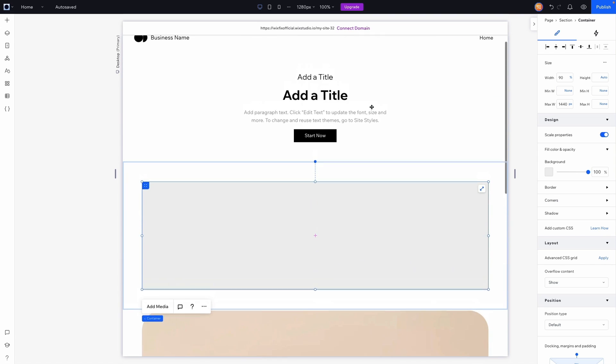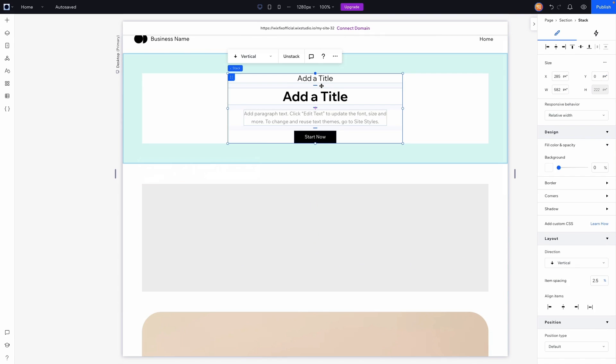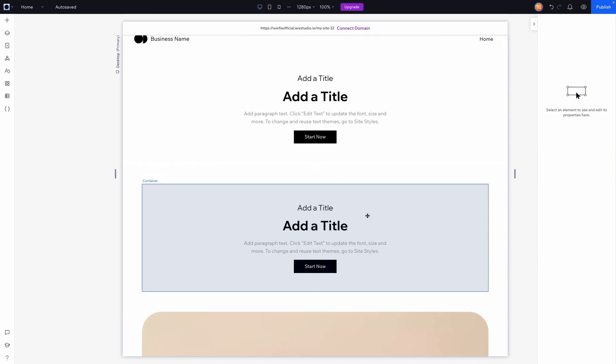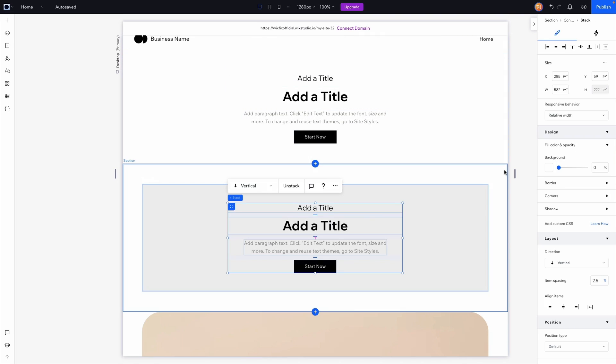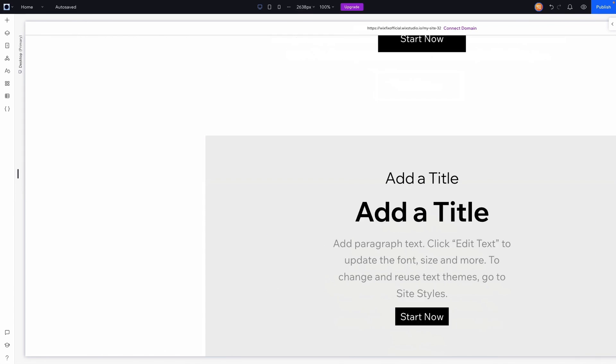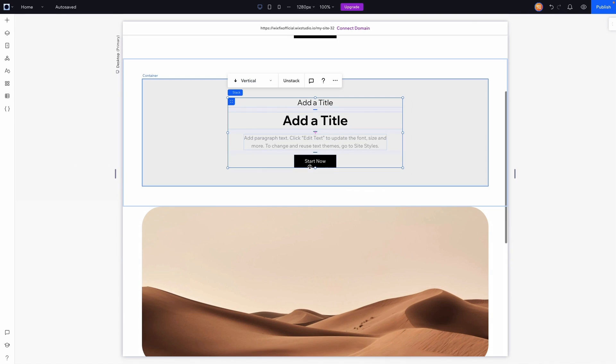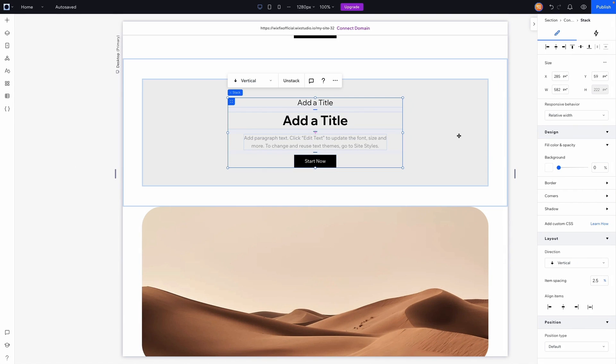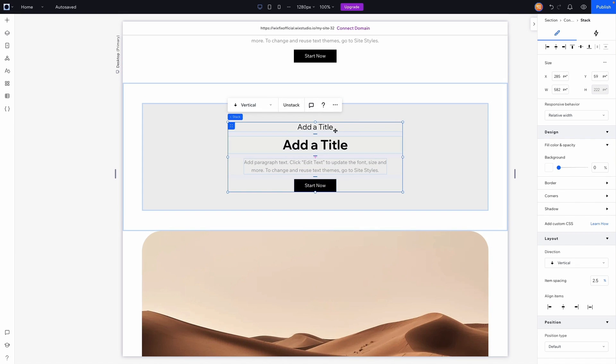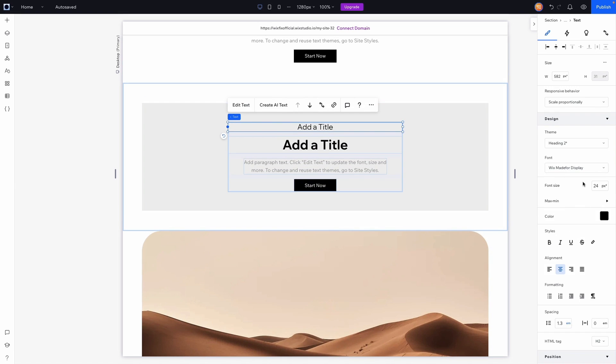So now if I go ahead and grab the stack, copy it, and I paste it inside of this, and we resize the screen, you'll notice that everything is still getting really really big. So how can we fix that?